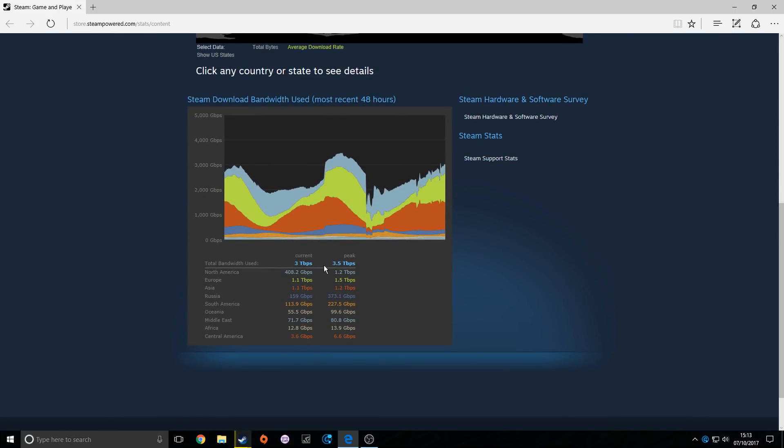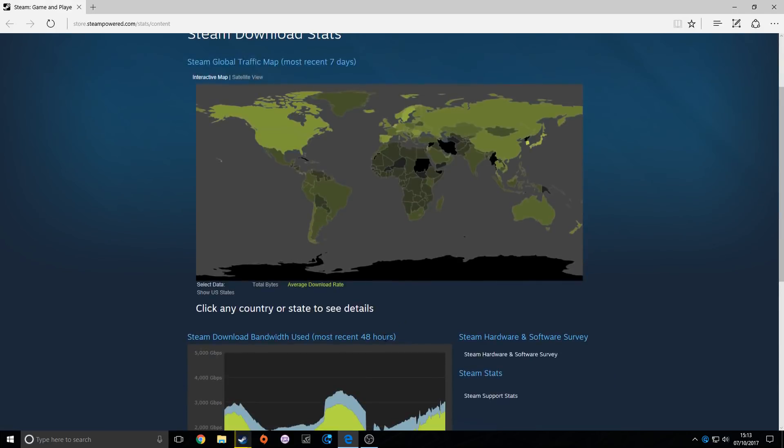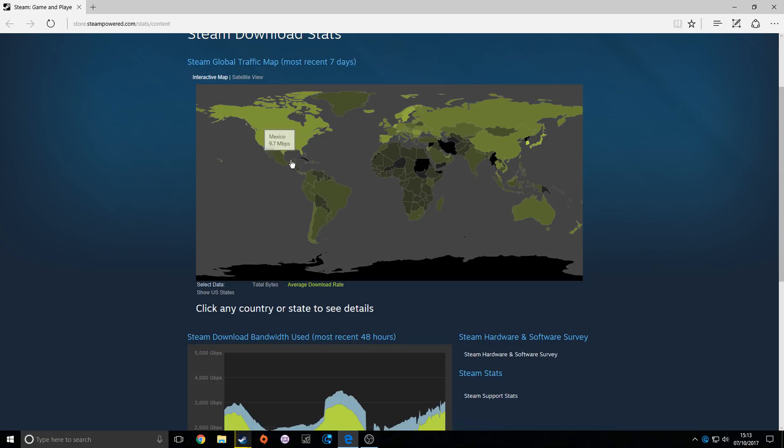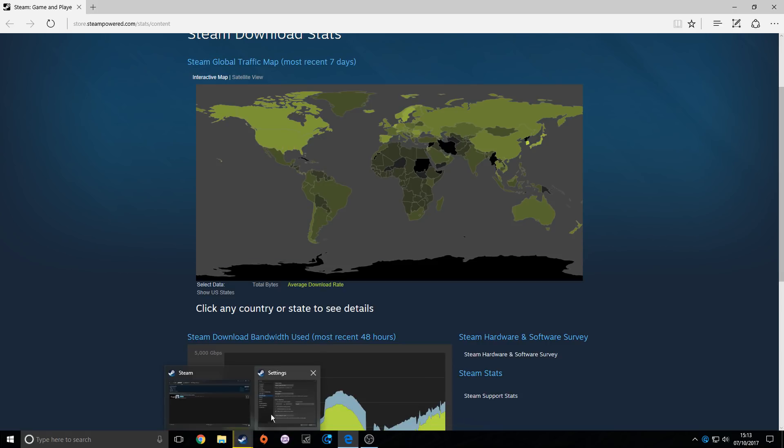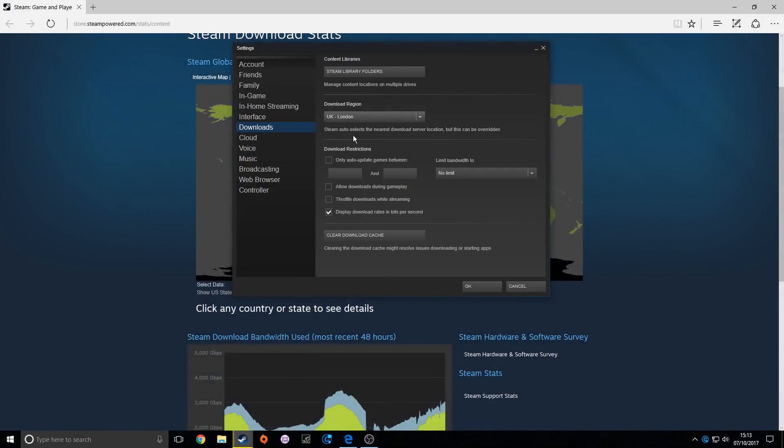So the current and the peak - see here, Central America for me at the moment looks like a good option. So anywhere in Central America around about here may be quite a good option. So go over into your Steam settings.